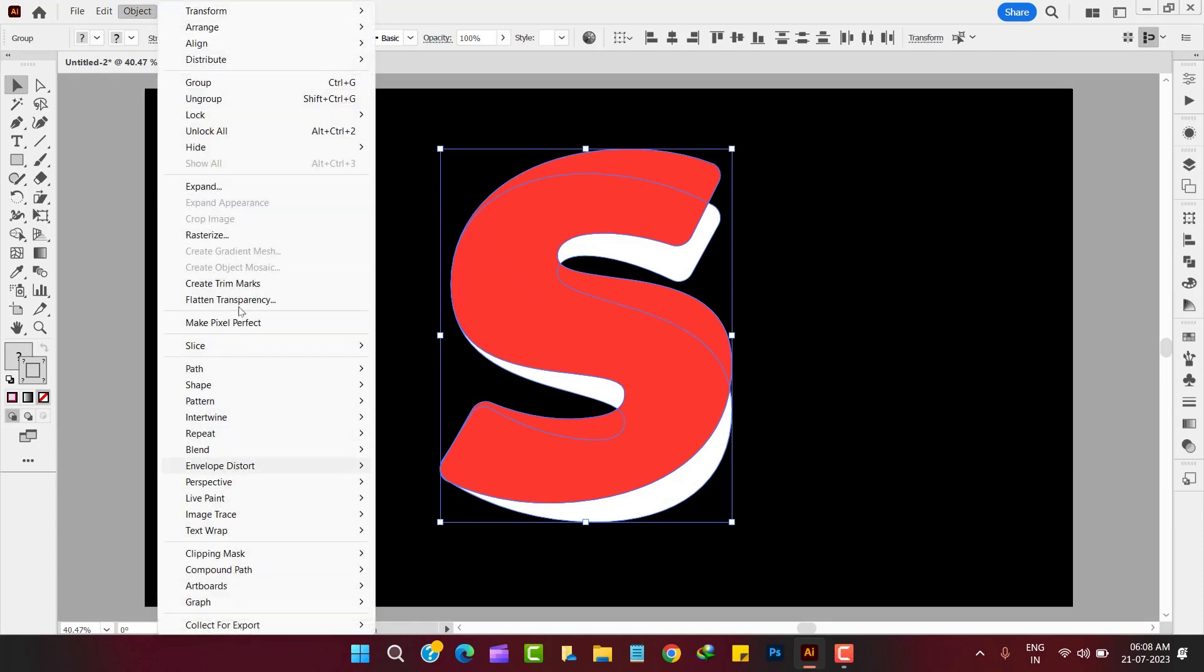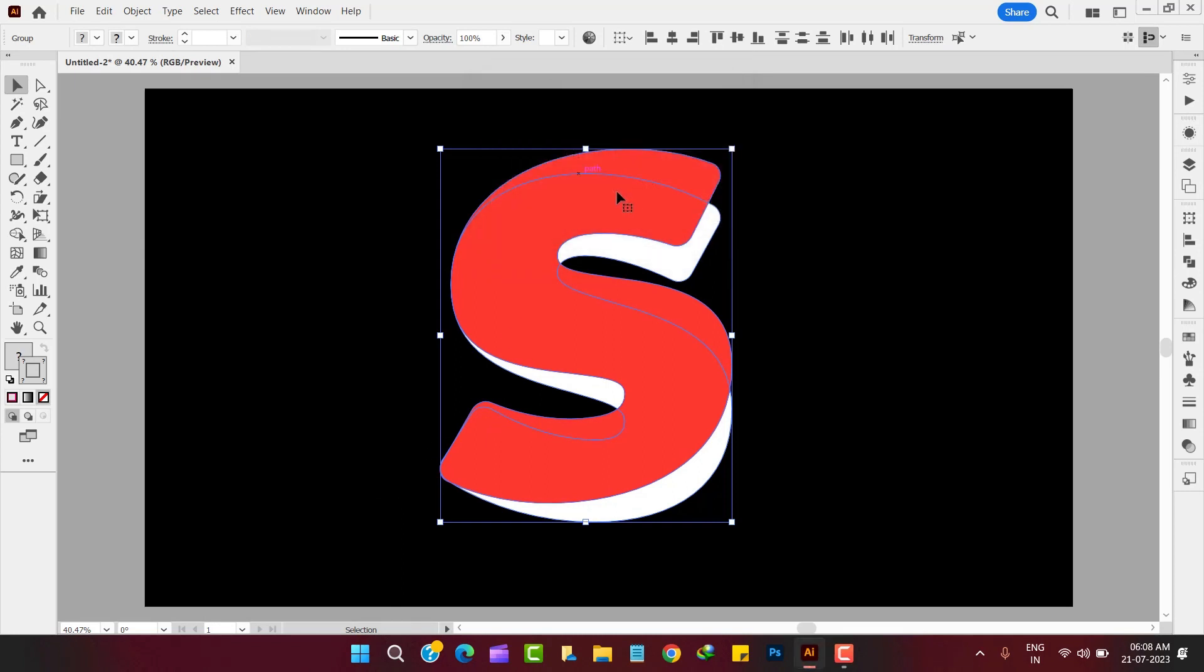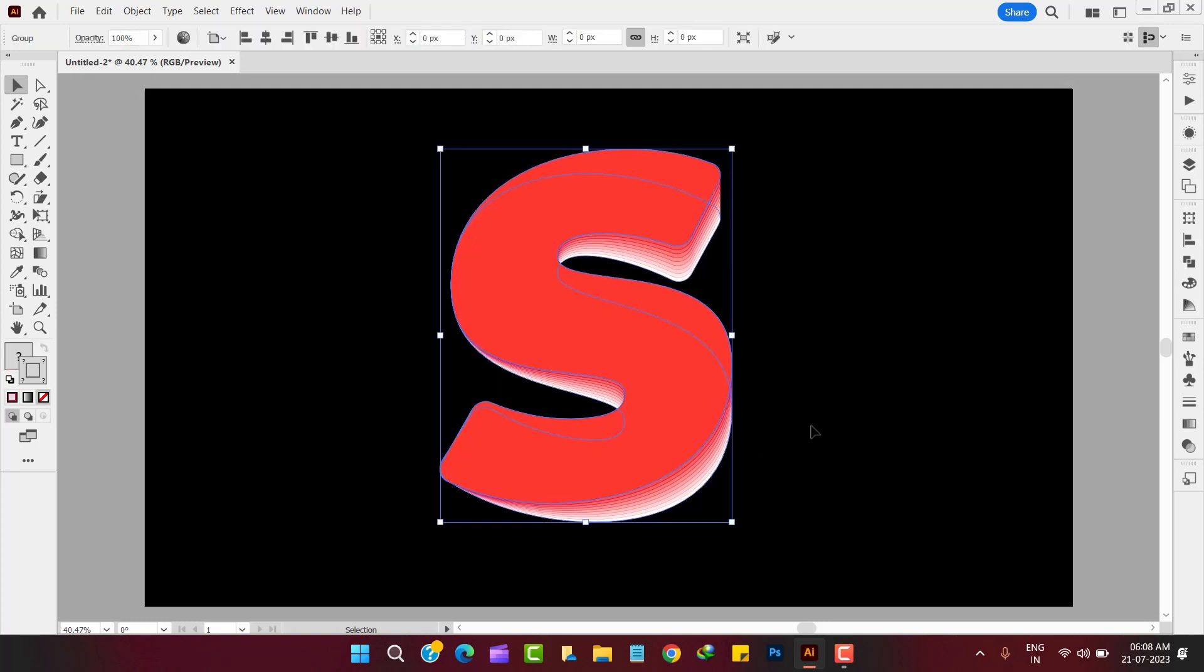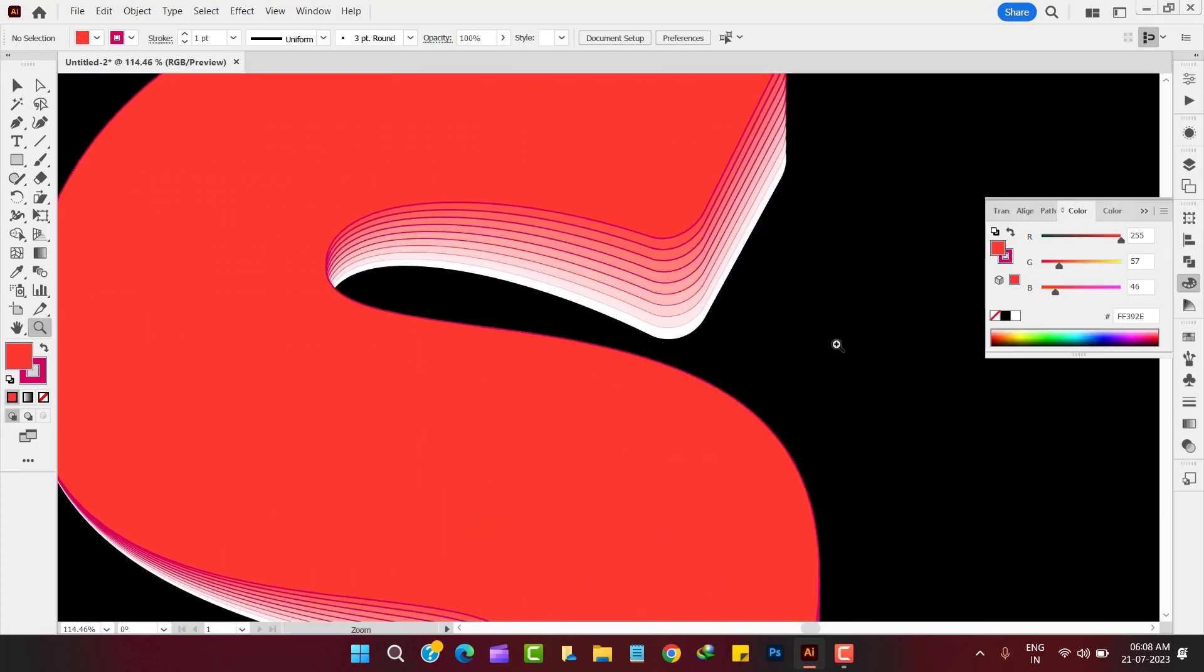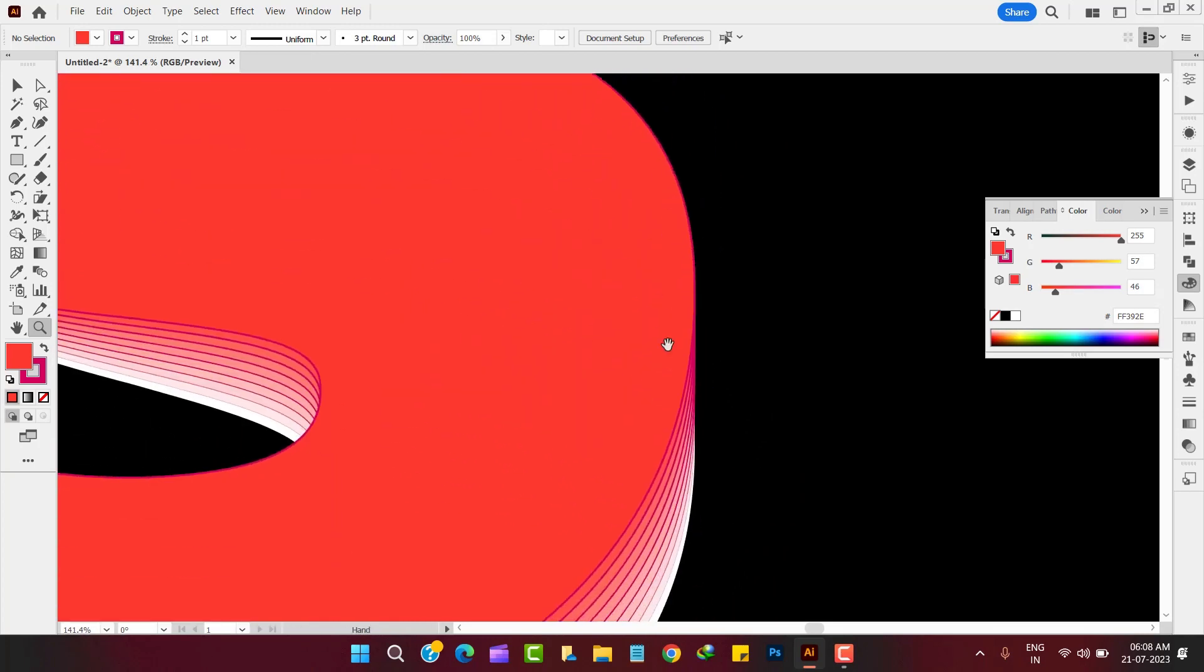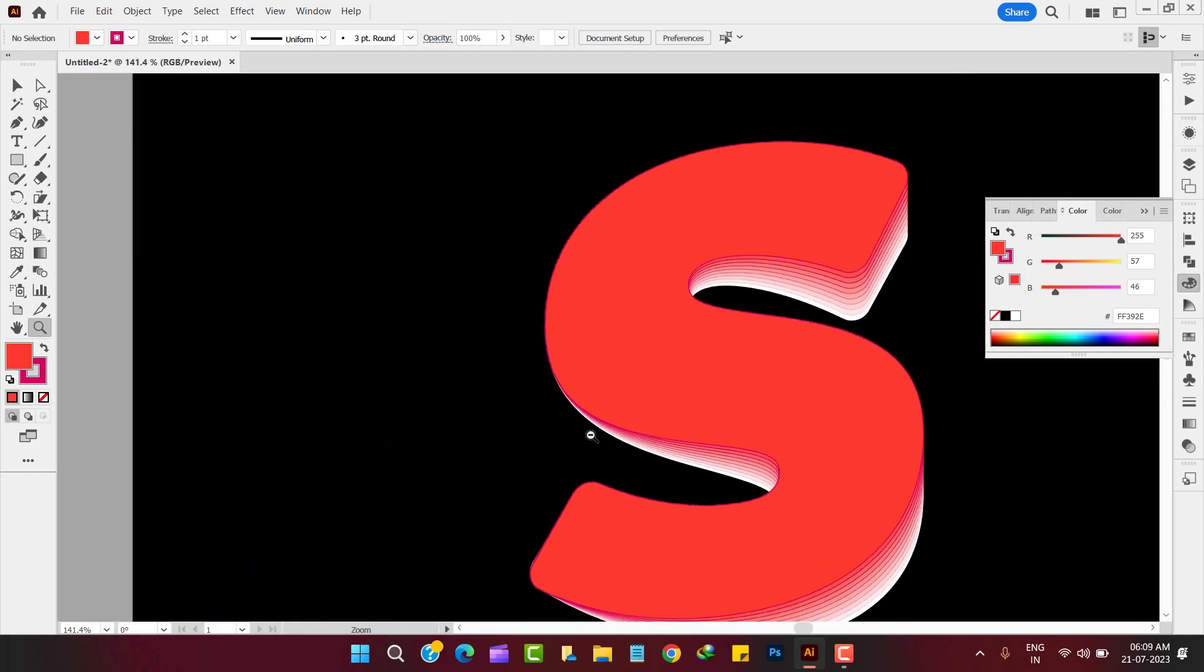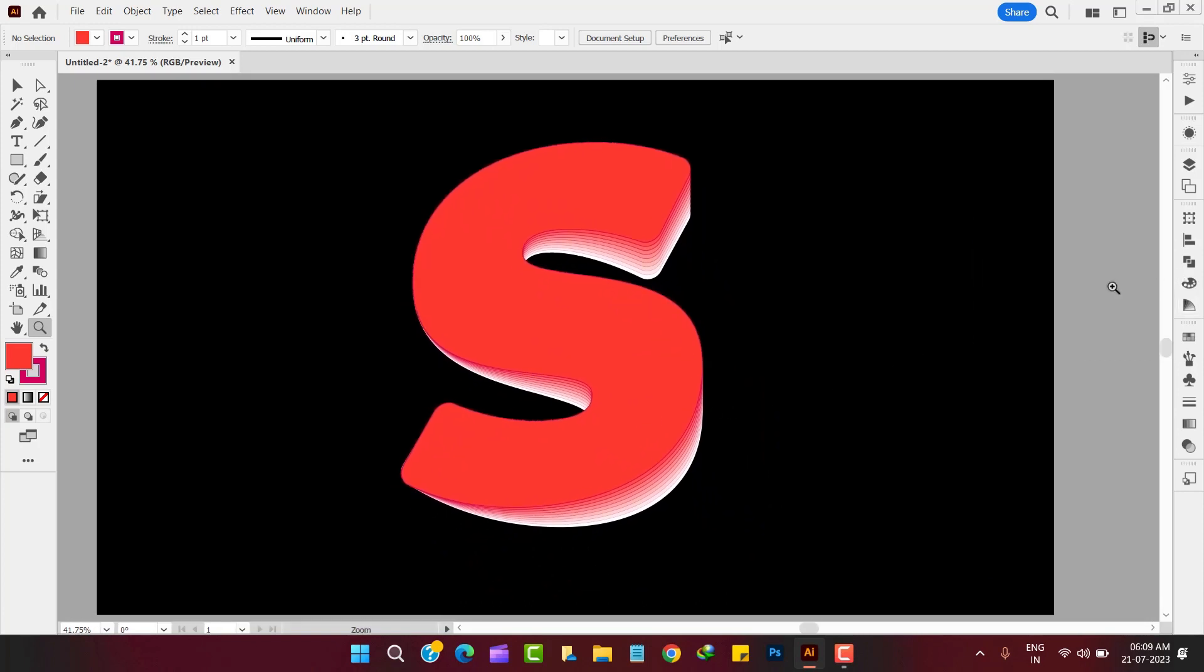Just select the blend tool to blend both shapes. Blend tool is present in the object menu, and make a blend as shown.